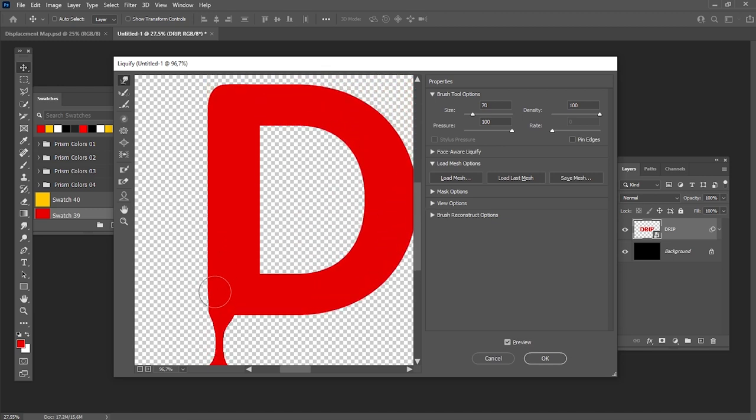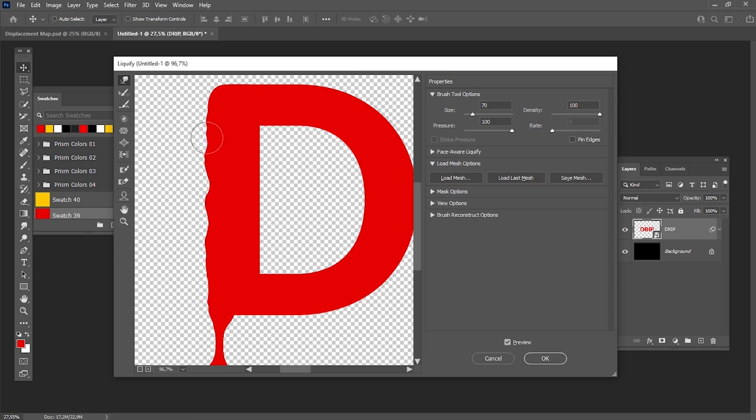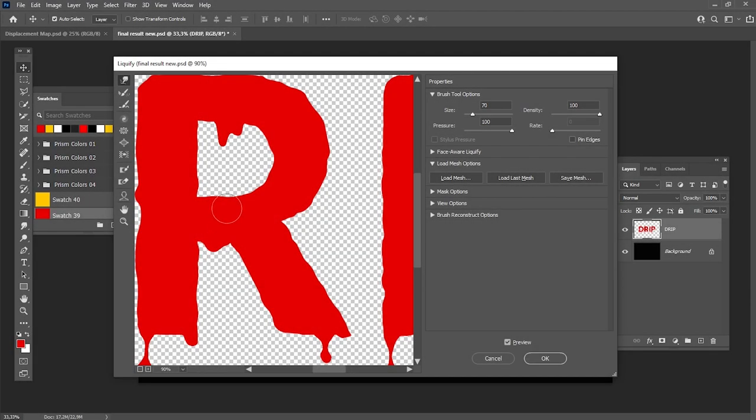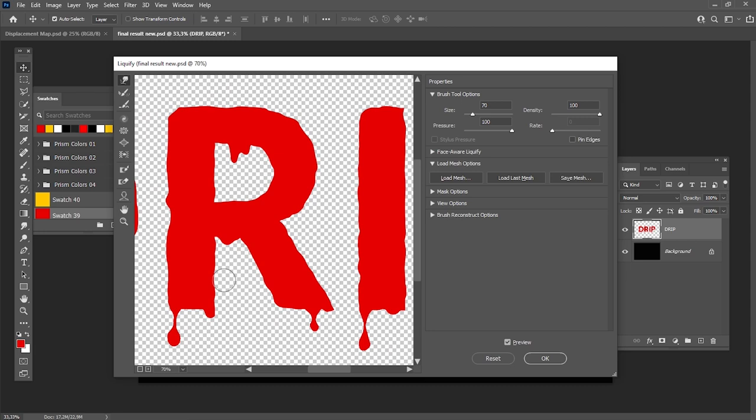Make the lines of your letters less straight using the same Forward Warp tool. Add the same effects to all the remaining letters.